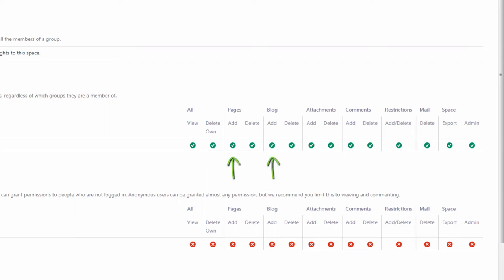The Add Pages or Blog permission allows you to edit existing pages or blog posts in the space, assuming they are not restricted for you to edit. Users with only the Add Pages or Blog permission can insert or remove existing attached files in the edit mode. But they can't upload a new file, a new version of the file or delete the attached file completely.